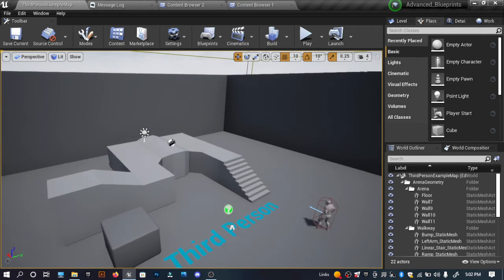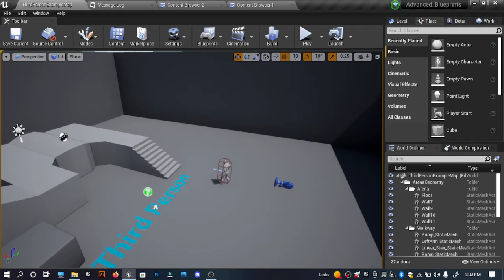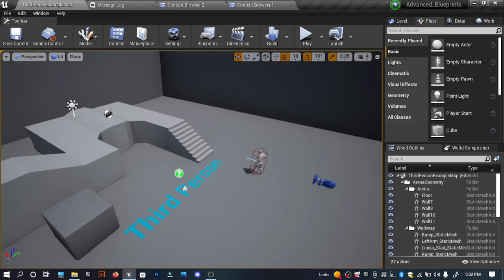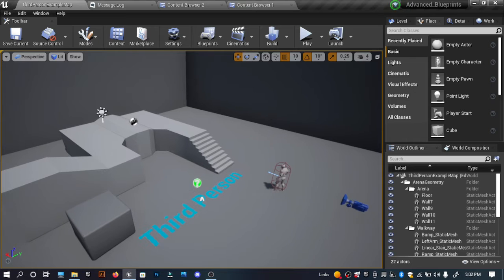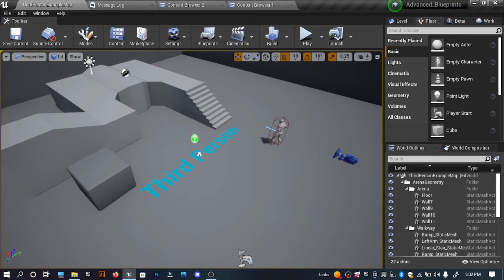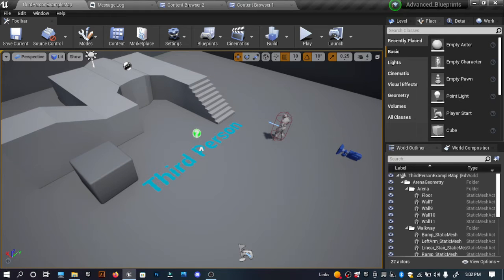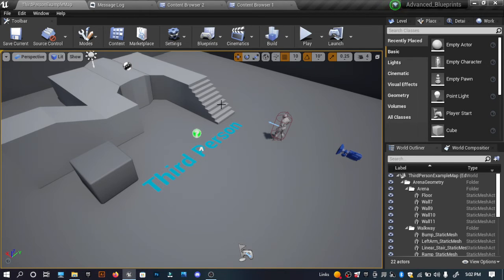Blueprints is a visual scripting language used inside Unreal Engine 4, 5, or any older versions. This programming language is built on C++ — when I check the source codes it goes to C++. It's a visual scripting language where we can do our programming without writing any lines of code, just dragging and dropping and creating nodes and connecting them together.